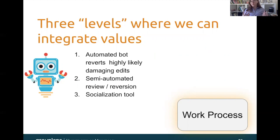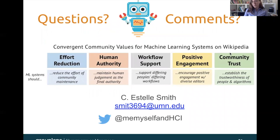Thank you so much for listening to this presentation. You can reach out to me at my email, which is listed below, or find me on Twitter. Thanks so much for your attention.